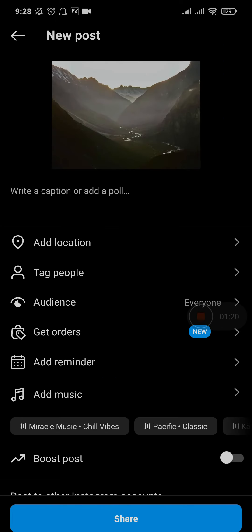In this last section you can add in whatever you'd like. The captions, you can tag people, you can add in music and other stuff. Once you're done with all of this, tap on share on the bottom.